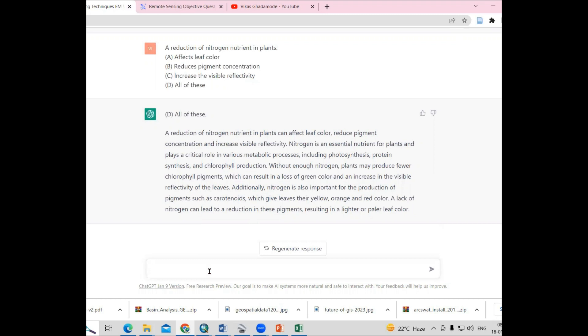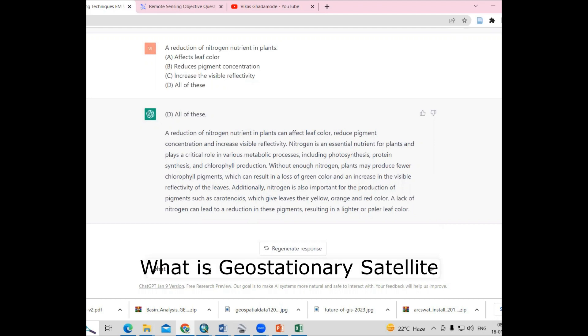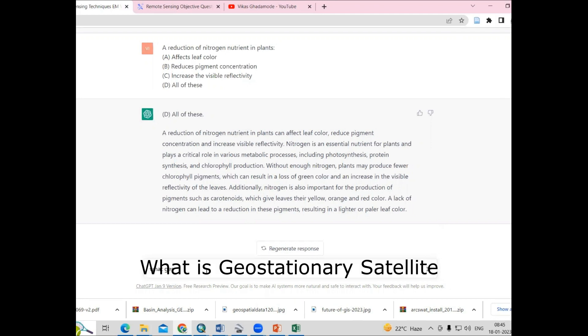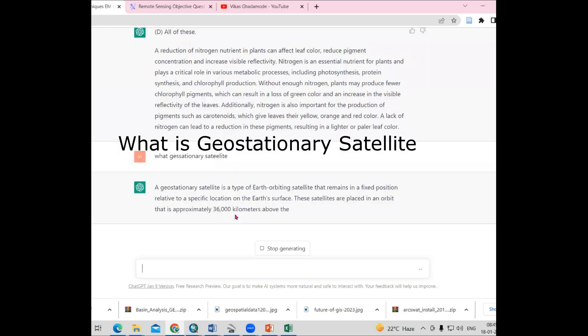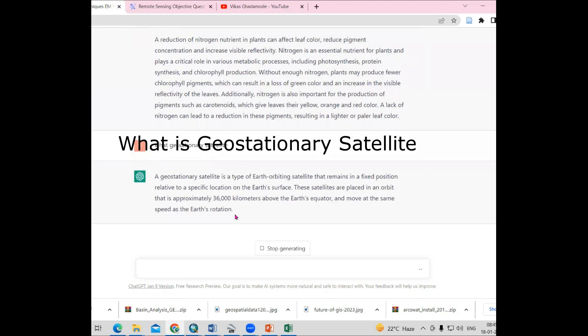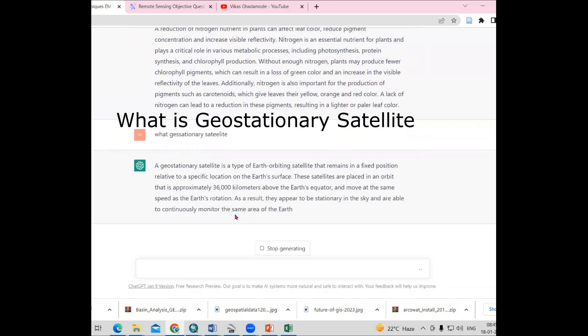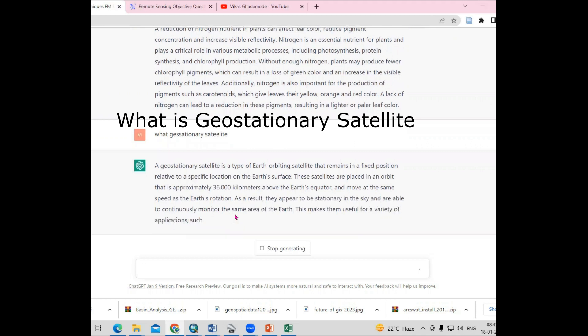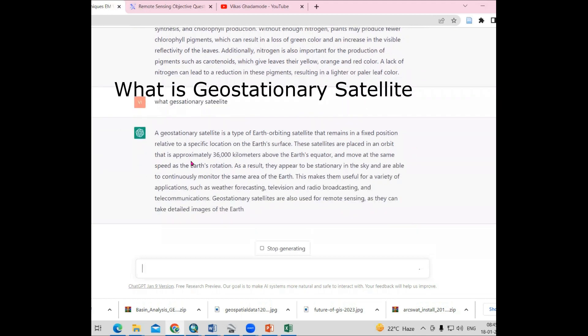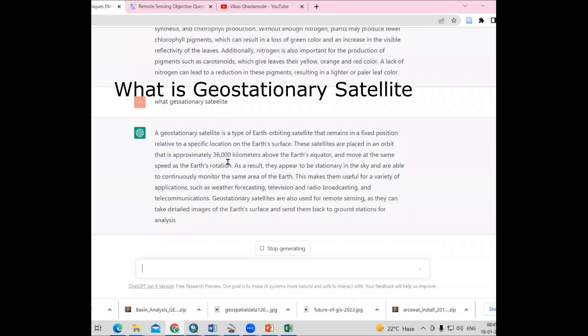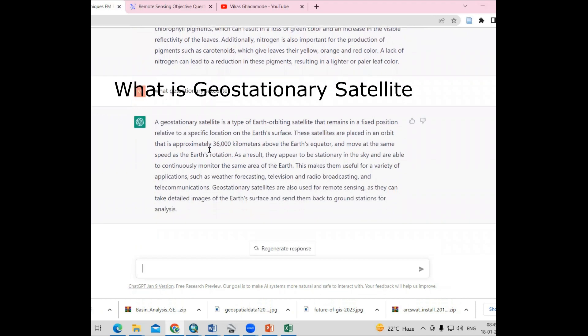You can ask any questions. For example, what is geostationary satellite? A geostationary satellite is a type of Earth-orbiting satellite that remains in a fixed position relative to a specific location on the Earth's surface. They are saying that it is approximately 36,000 kilometers above the Earth's equator.